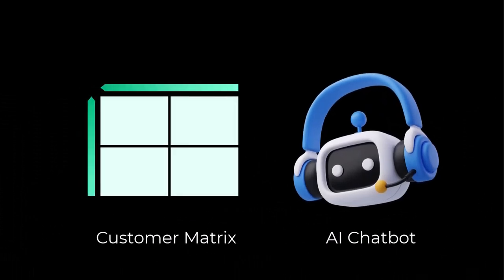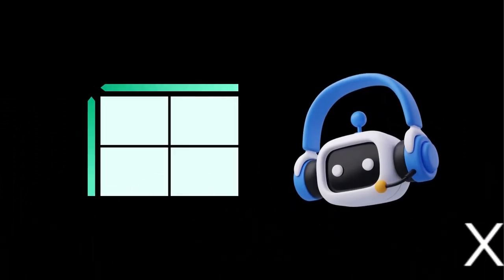Welcome back. Now in this lesson we're going to create a customer matrix in both ChatGPT and Claude.